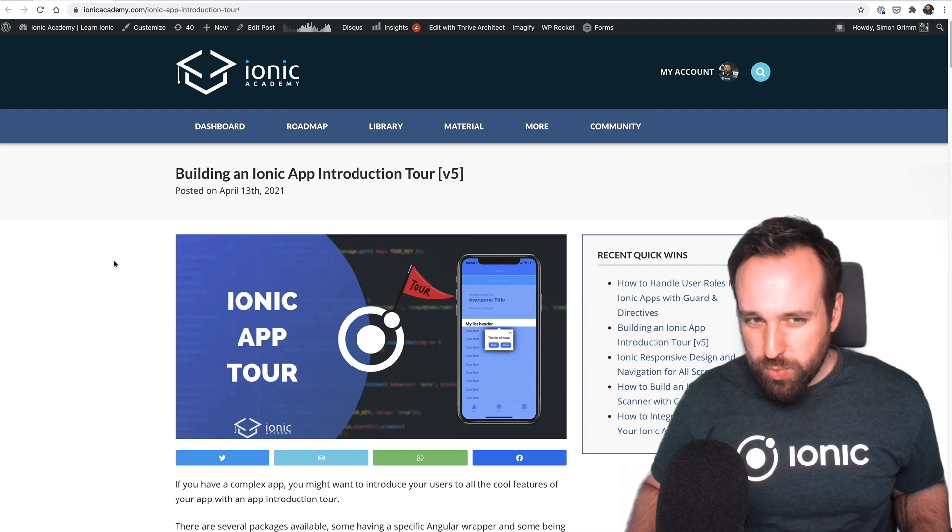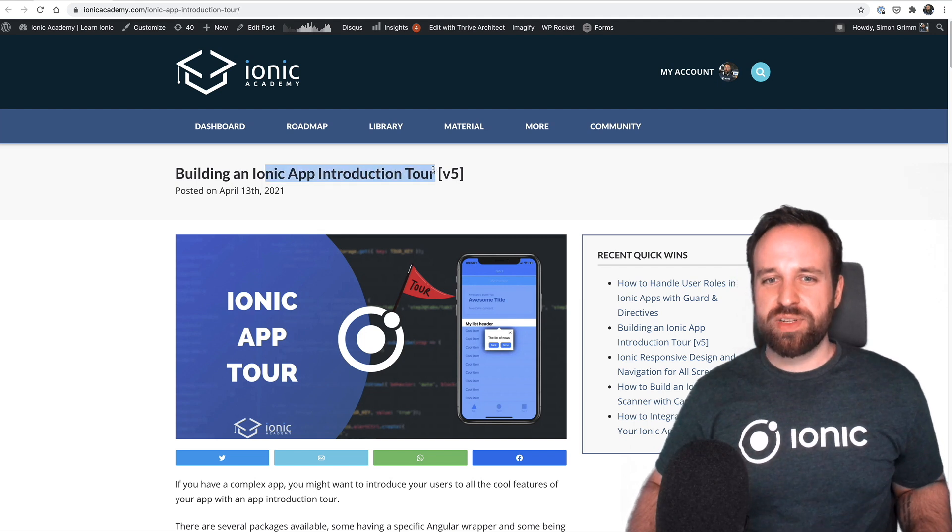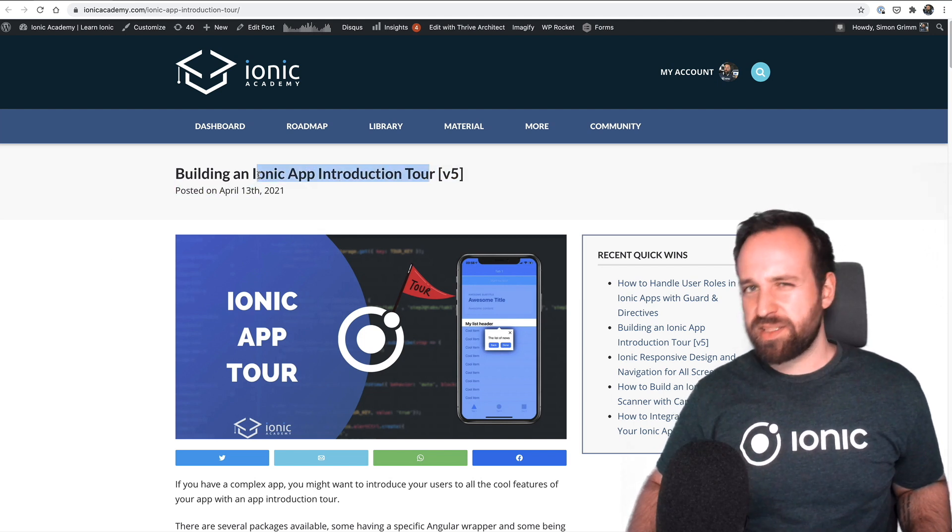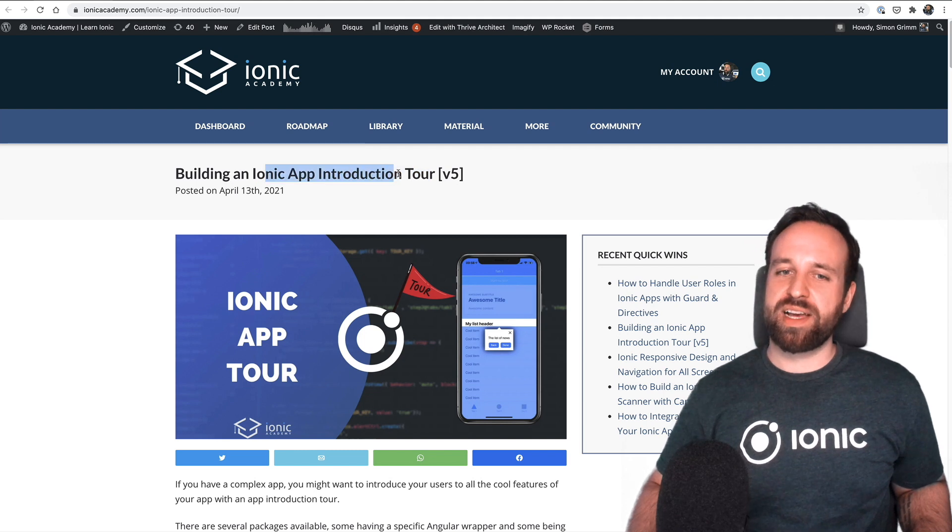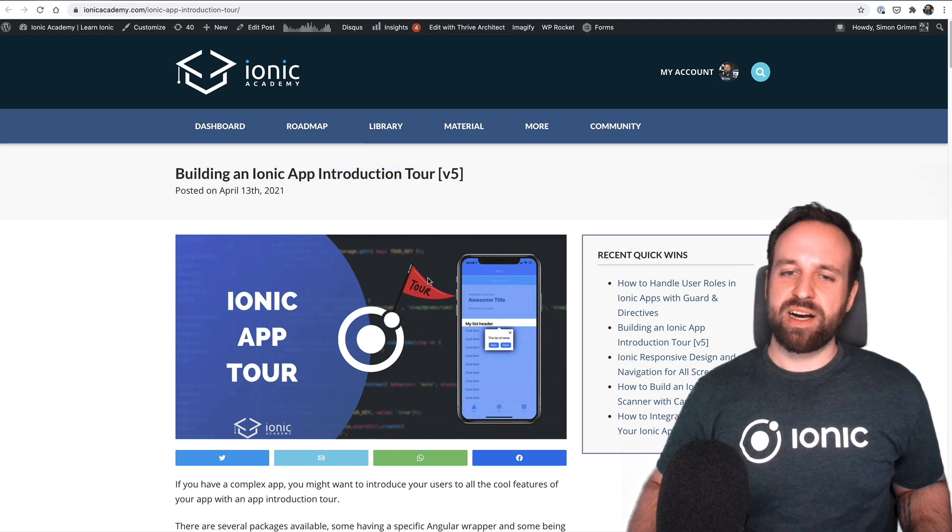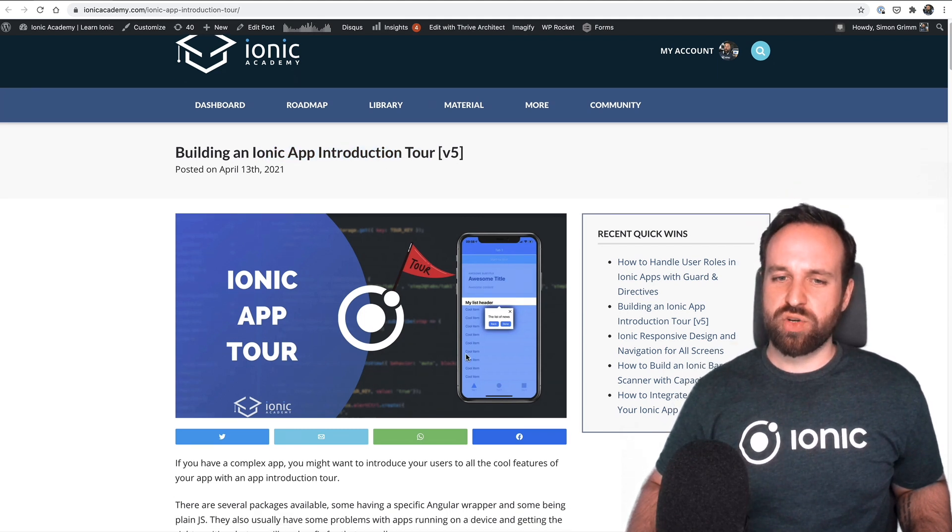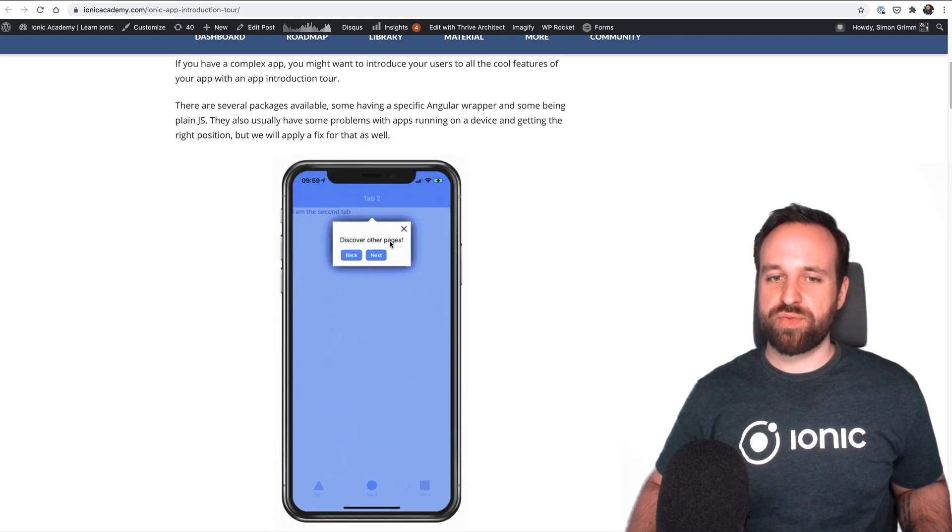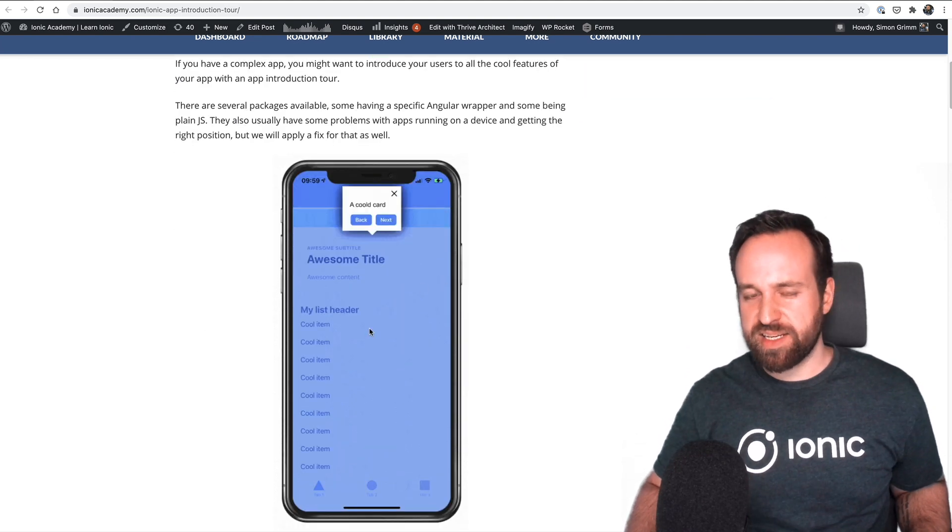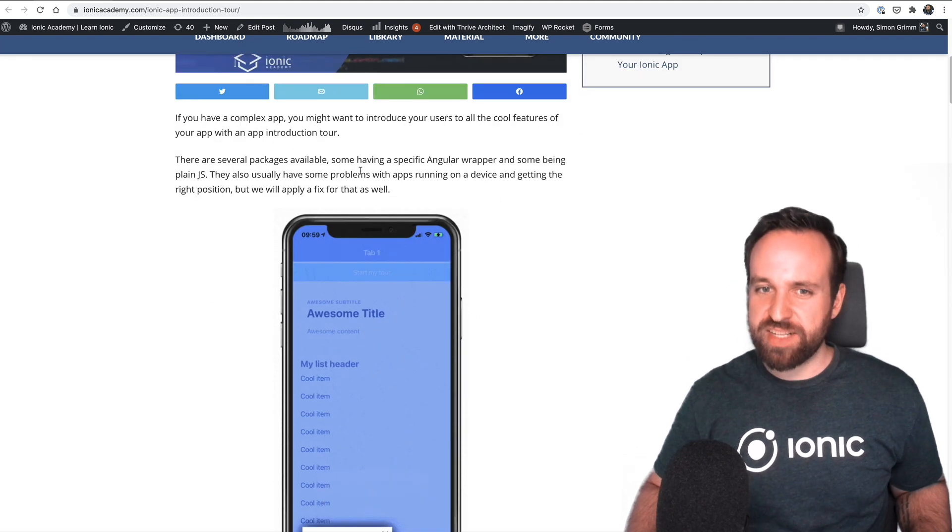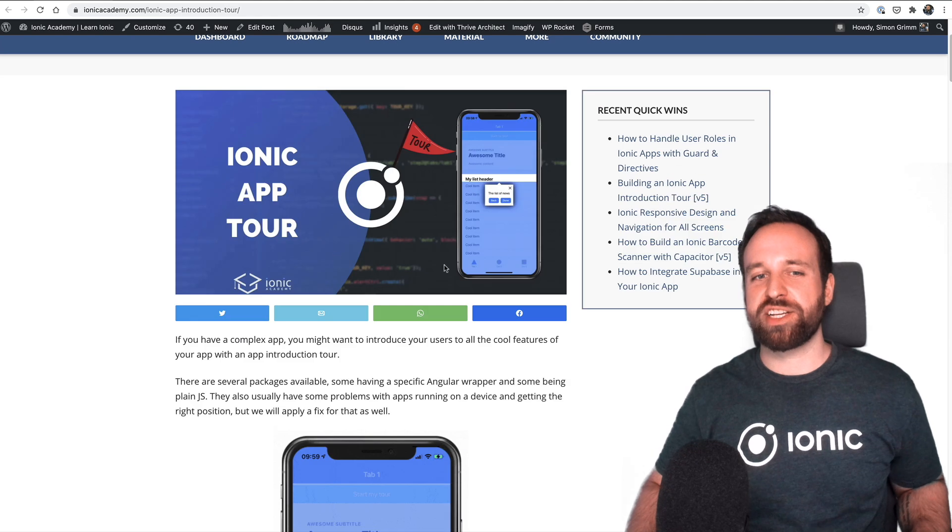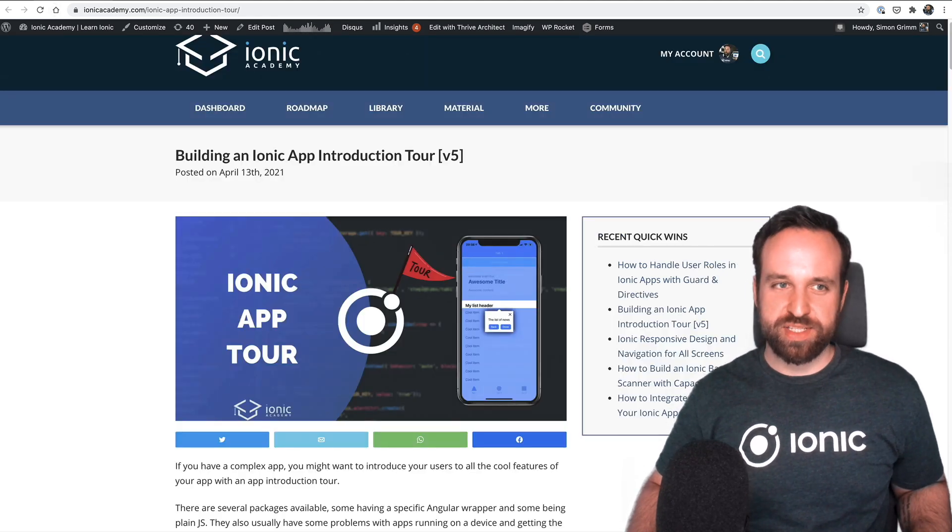Then in terms of another quick win was the app introduction tour or something I tried a few years ago that didn't really work. Now it works kind of good. So if you want to give your users a quick introduction to your application with different steps that they can perform, there's actually a cool package which makes this possible.